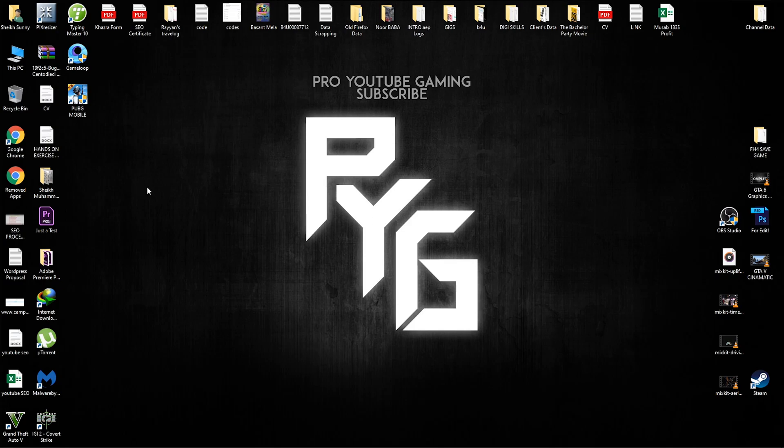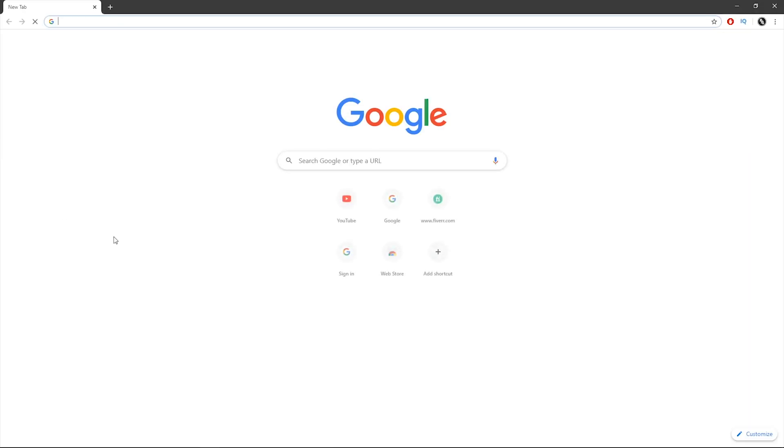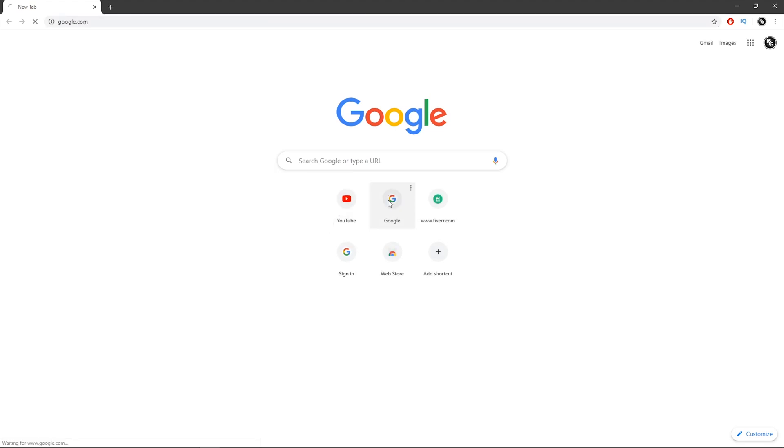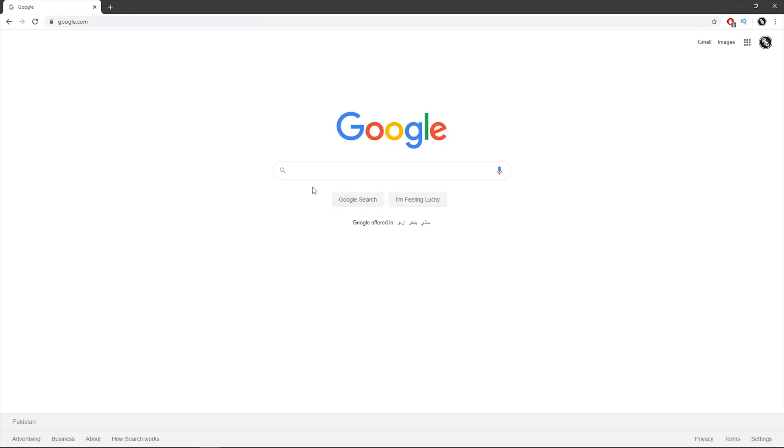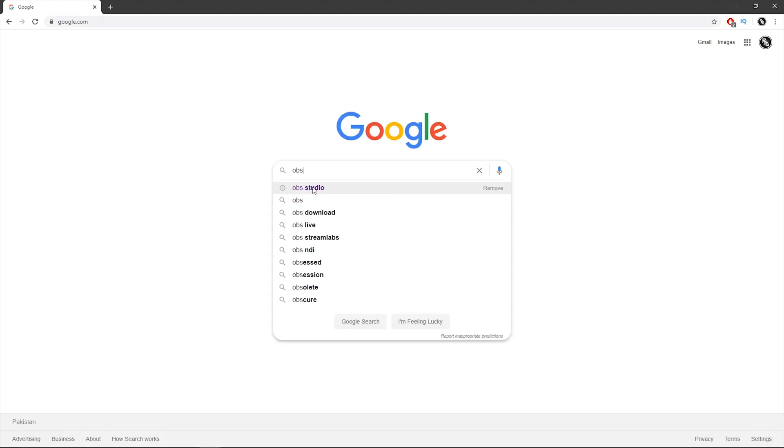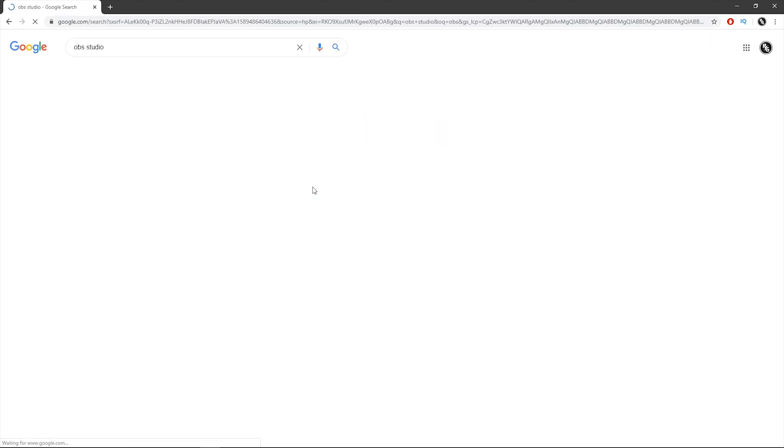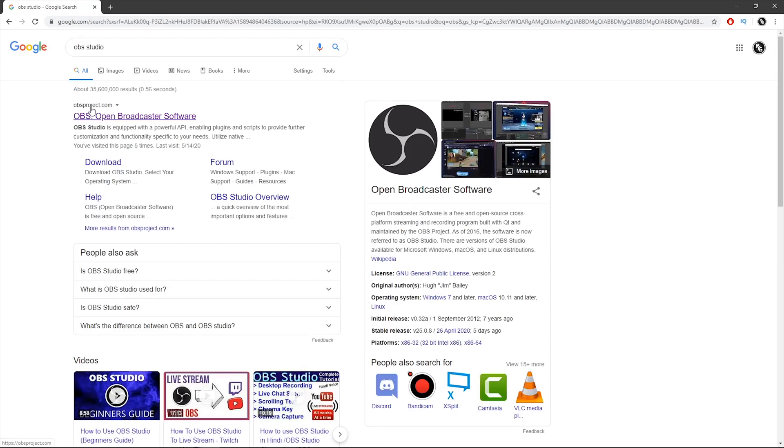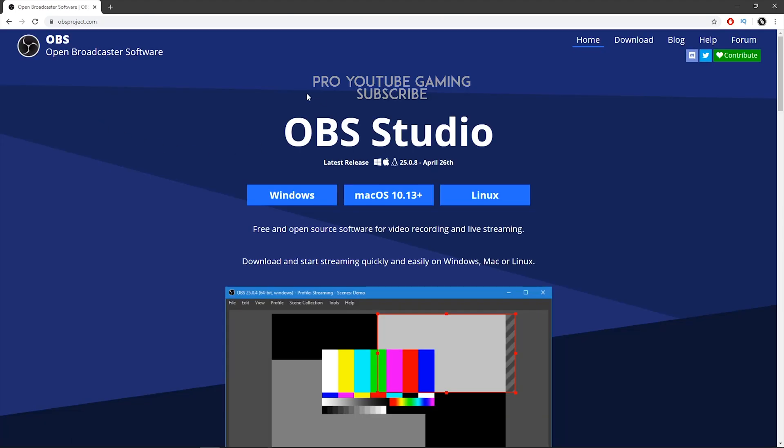So if you guys want to download it, just go to your favorite browser, go to Google and search OBS Studio. Go to OBSproject.com and here all the magic happens and you guys can download it for Windows, Mac and Linux as well.